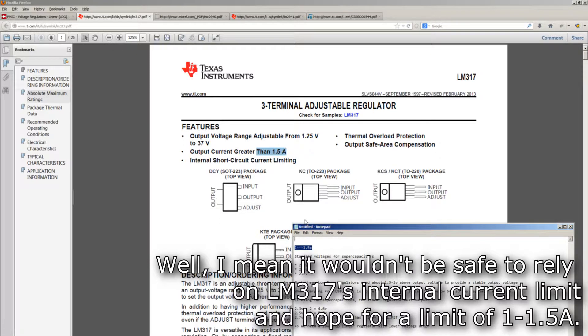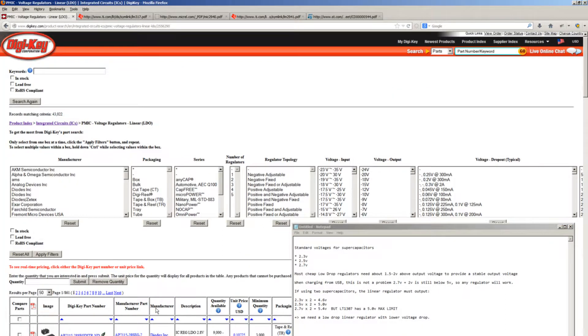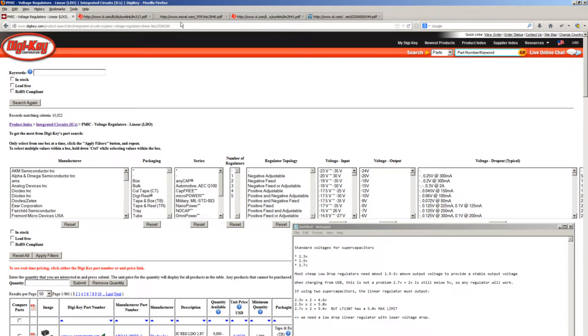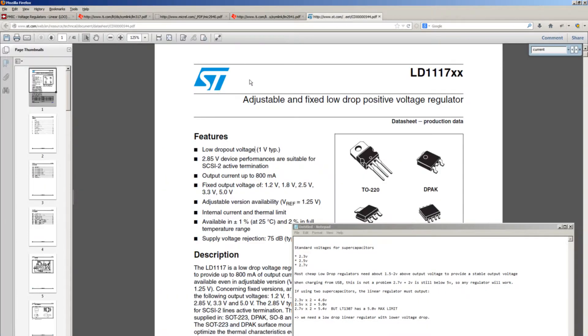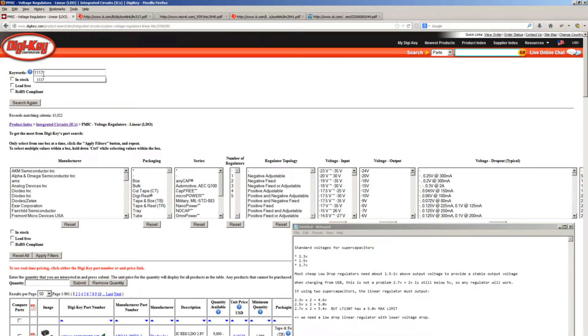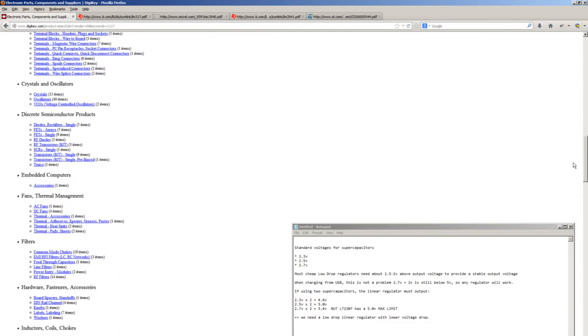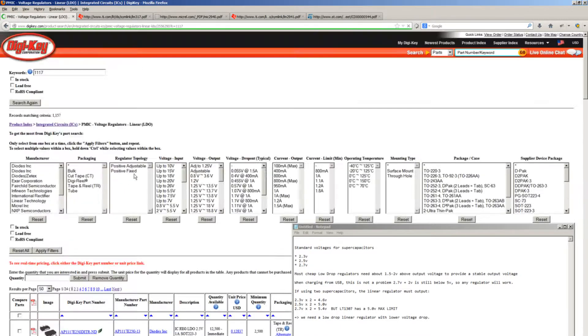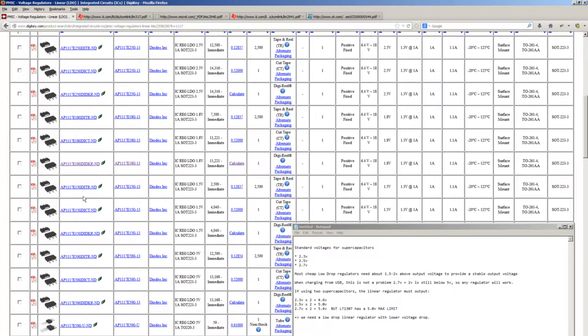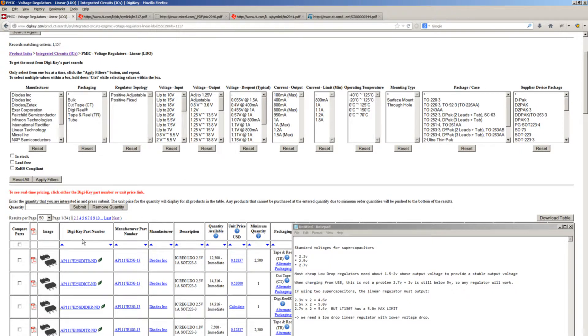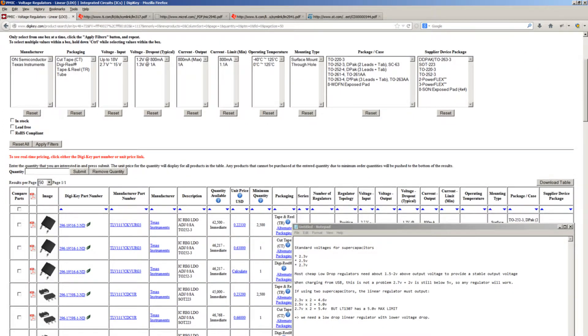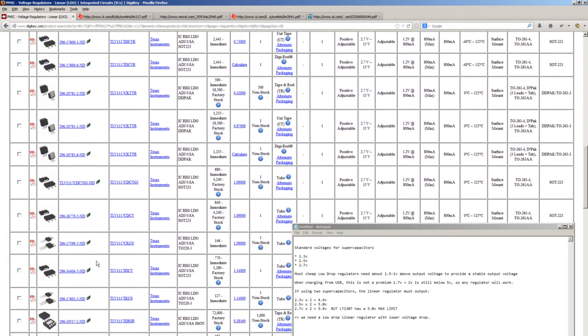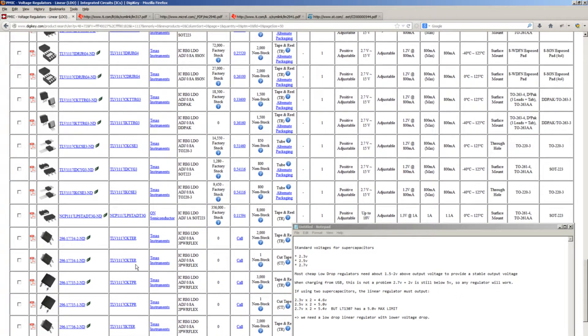I went and looked around DigiKey and searched through several such regulators and found this particular one, which is again a very classic, very common part. As you can see, if we search for 1117 in this category, we're going to find 1,157 regulators with the 1117 code in them. So it's a very classic, common, easy to find part. Filtering to adjustable brings us down to about 50 parts. We can see TLV1117, NCP1117, and basically a lot of things.